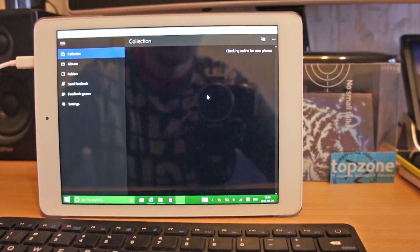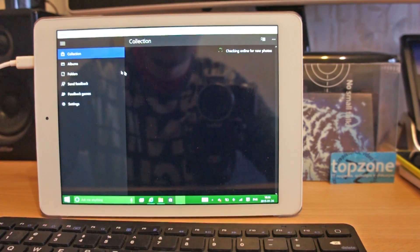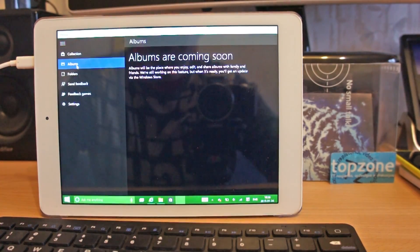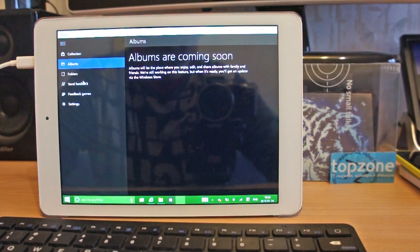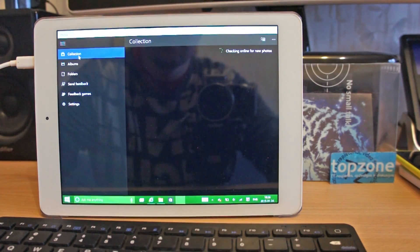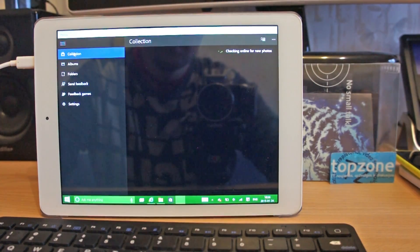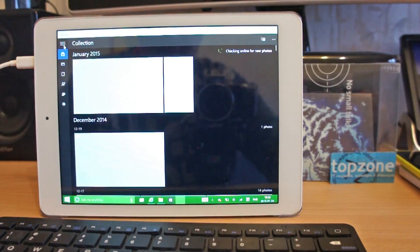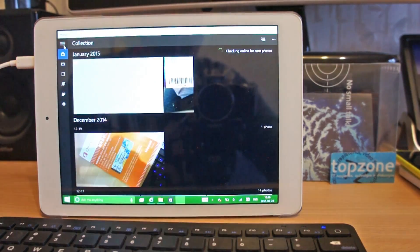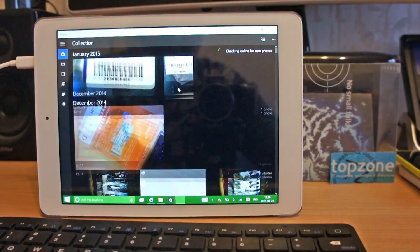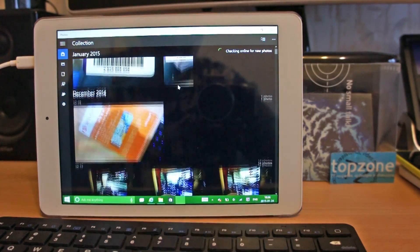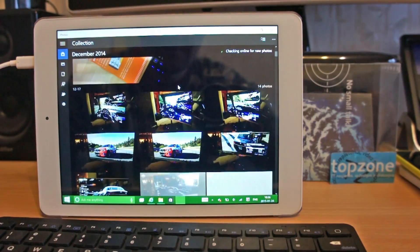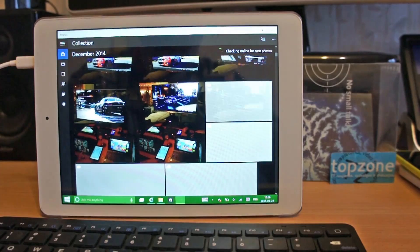Yeah we can see the new gallery app, but I don't have any albums on this tablet. Yeah this is just my photos from SkyDrive probably.